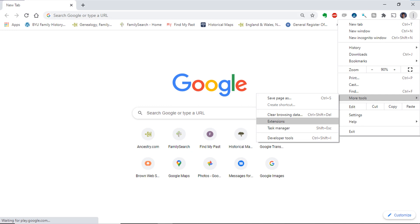If you would like to have SimpleFill specific to FamilySearch, you will need to click on the kebab or three dots menu. When the drop-down appears, click on More Tools and then Extensions.